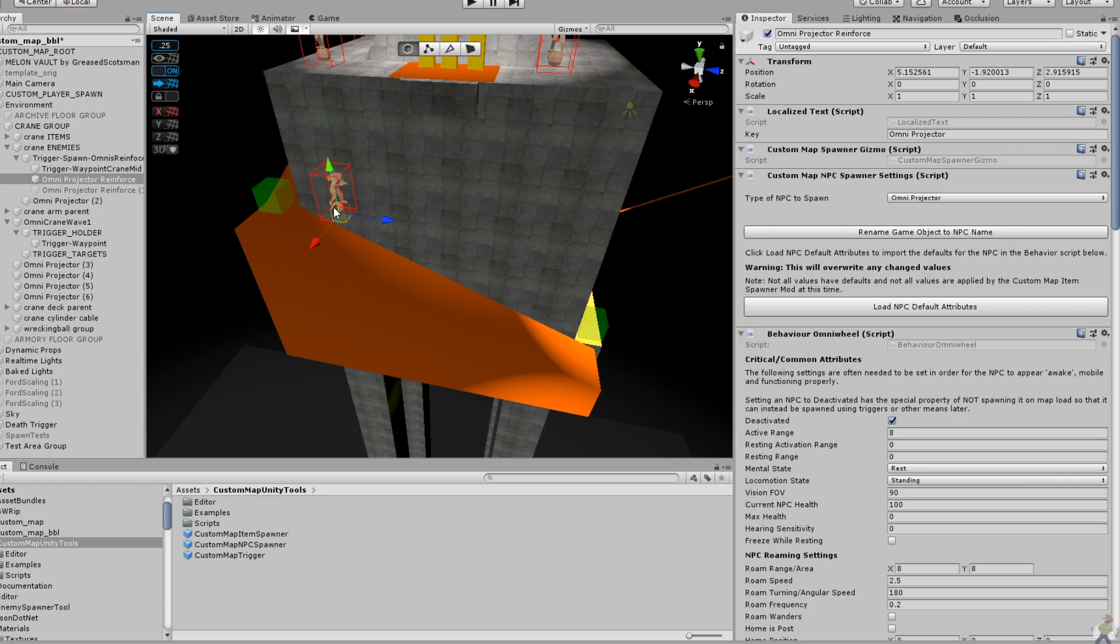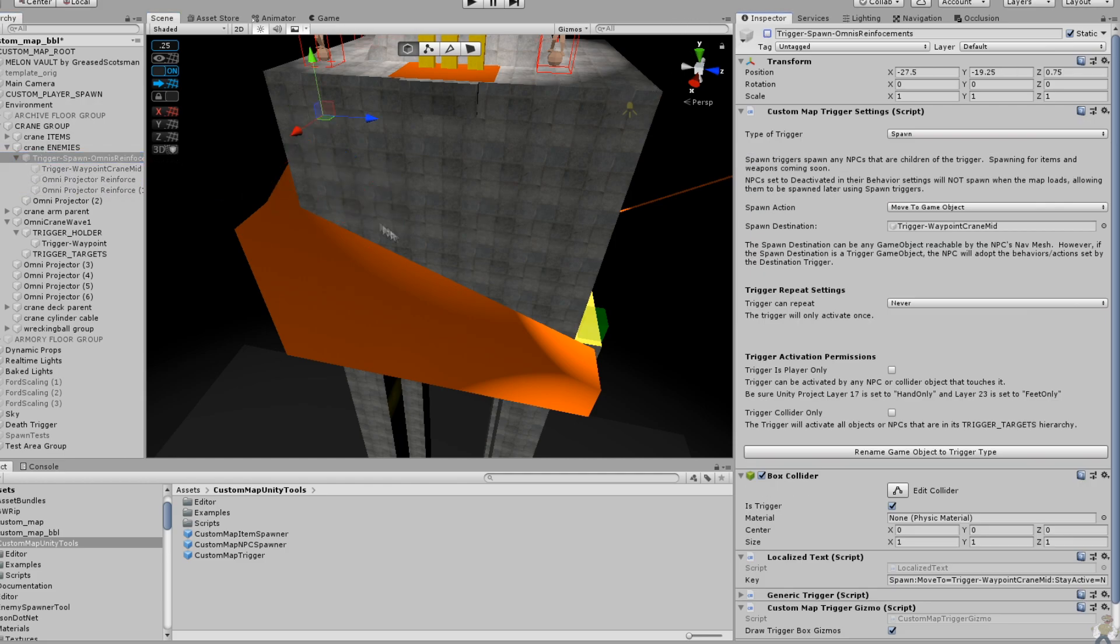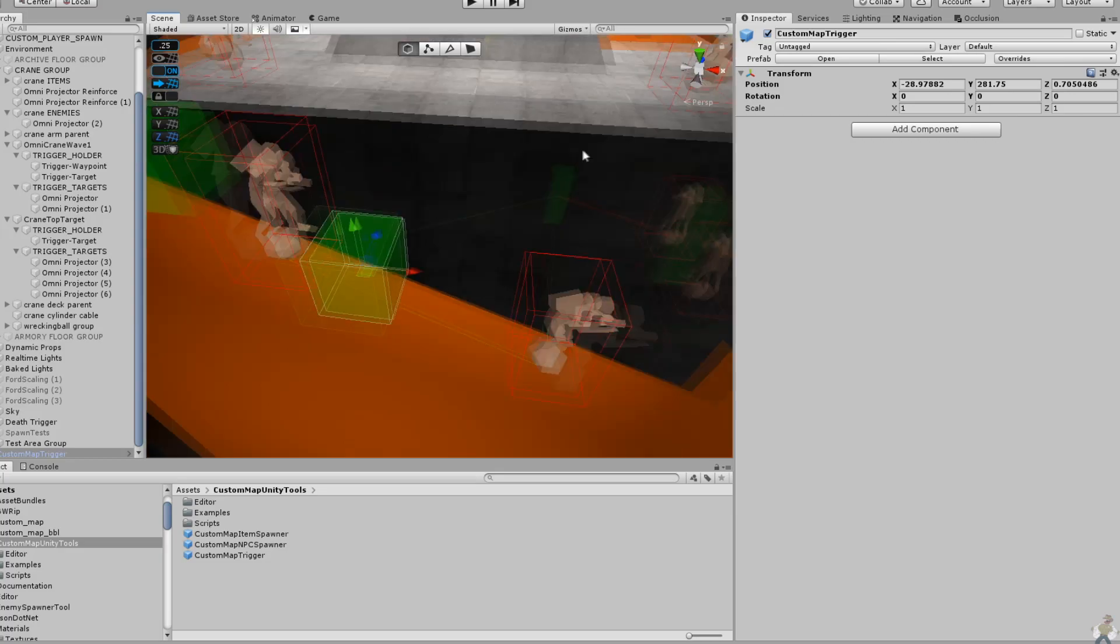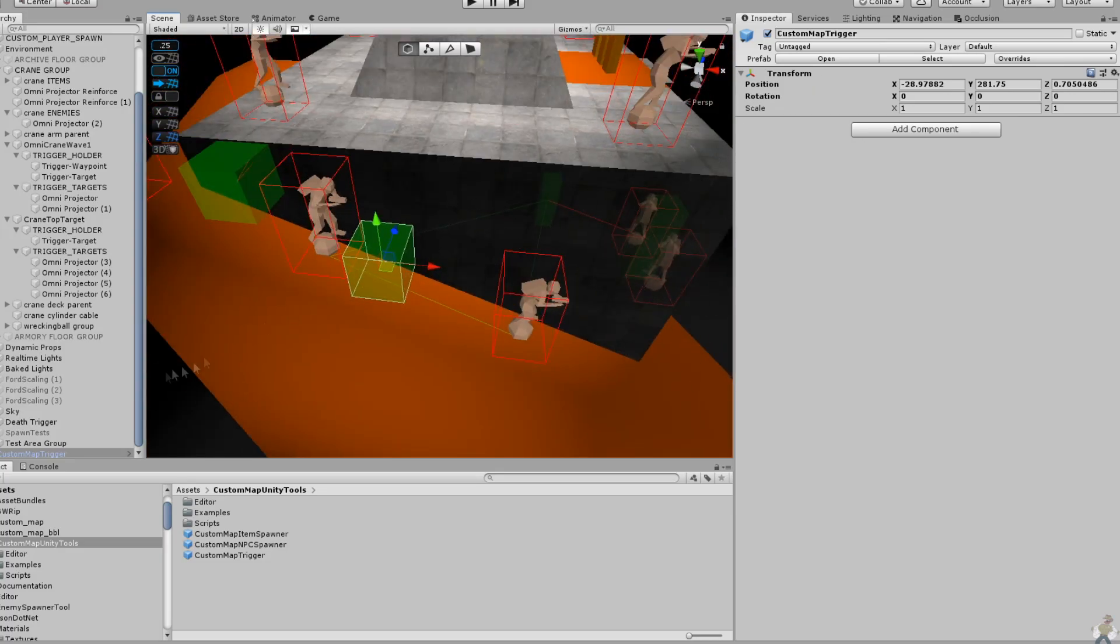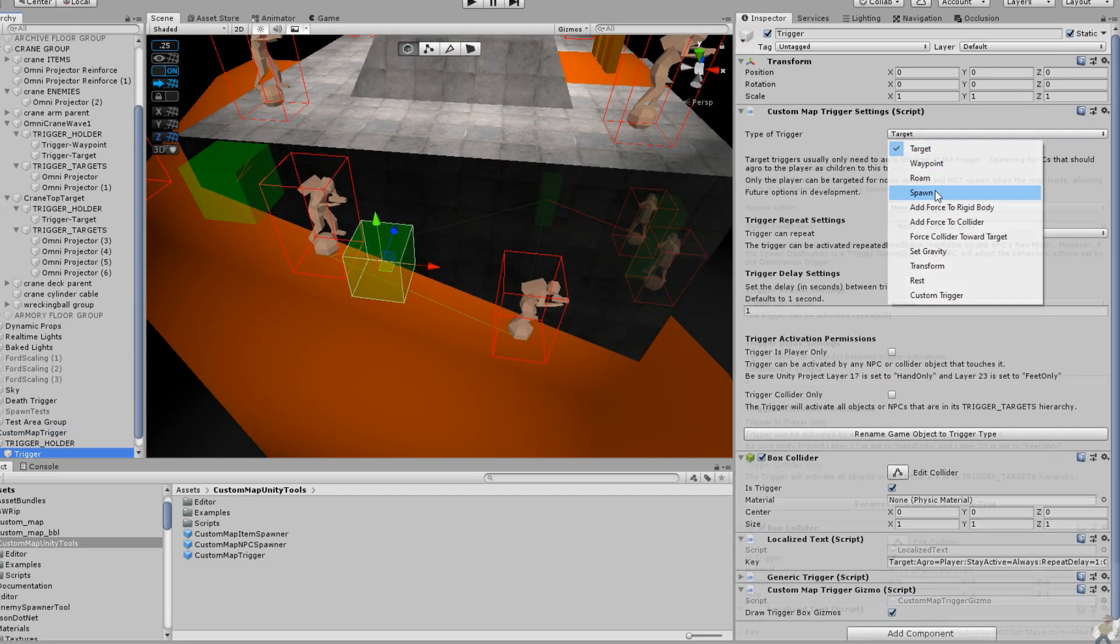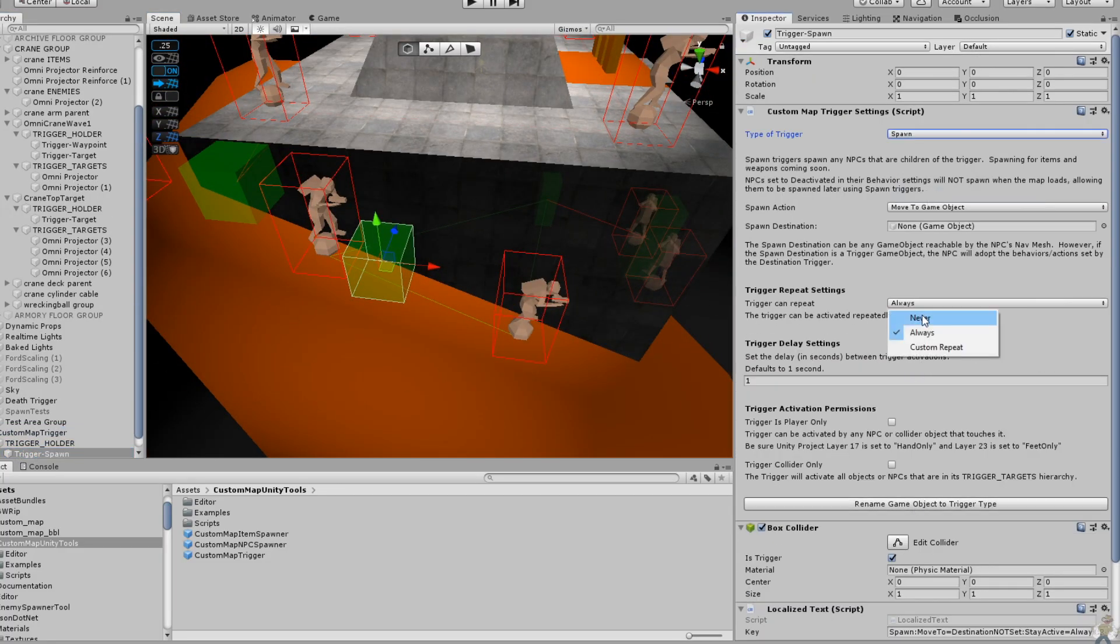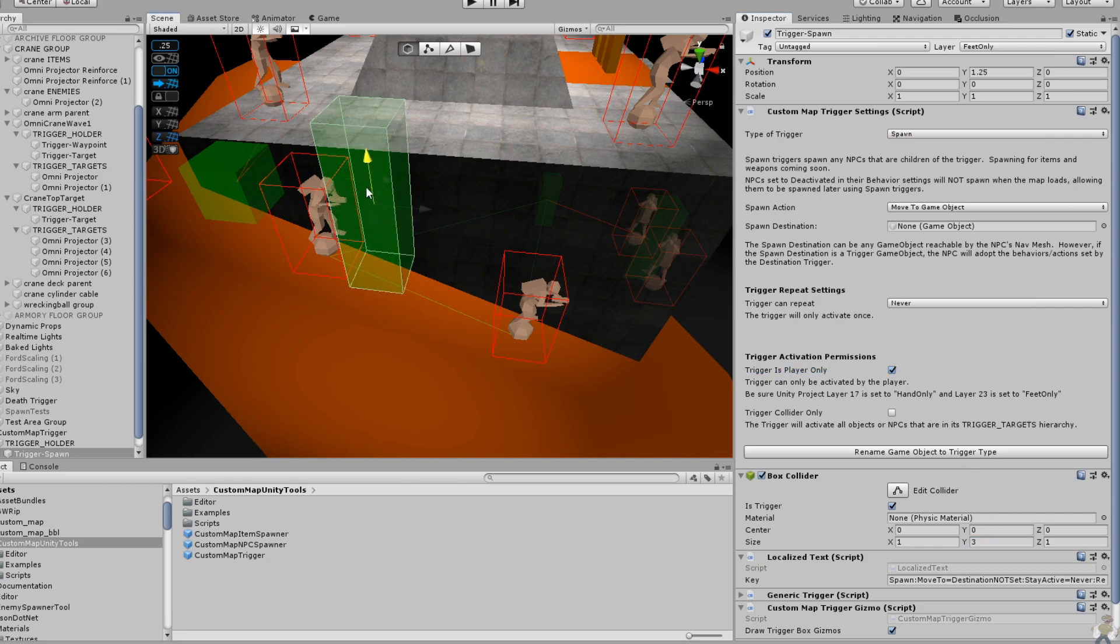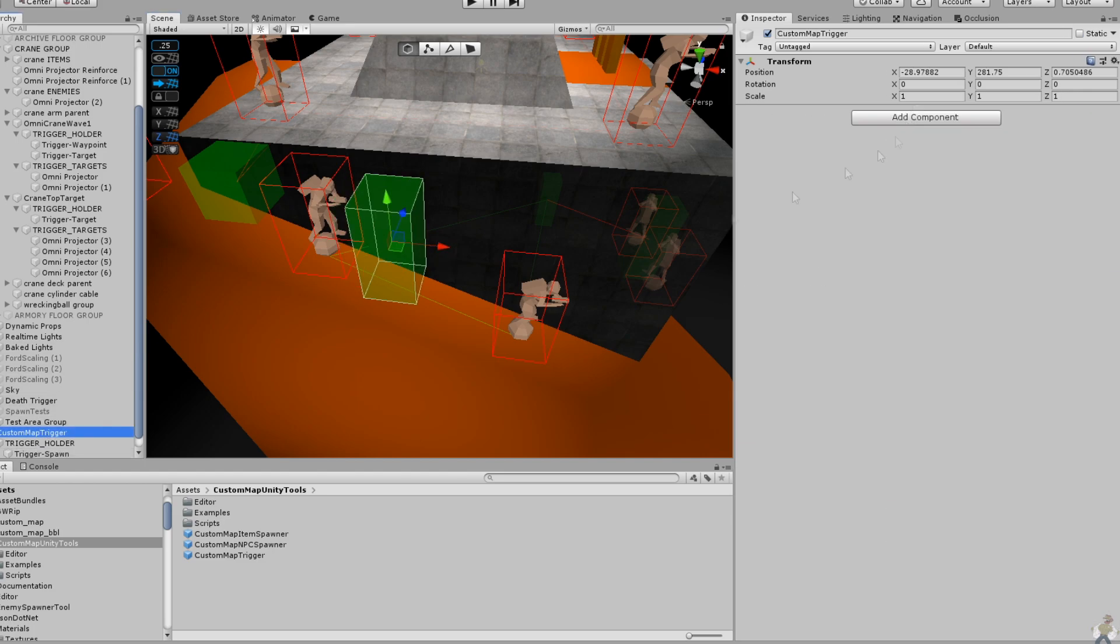Another quality of life improvement, as I've learned a bit more about Unity's editor interface and some basics on serialized objects, is that there is no longer any need to apply settings. Now, if you make a change in the inspector, it will update the appropriate localized text field, which is what actually supplies data about the items and NPCs being spawned or triggered to Boneworks at runtime.